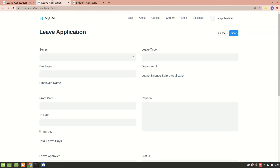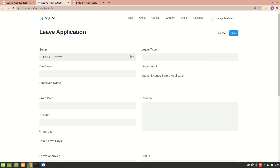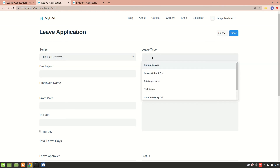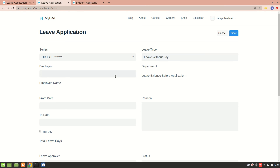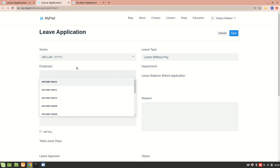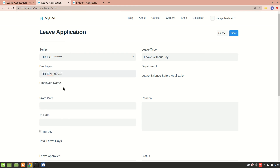Let's fill in the form as a demo. We'll select a leave type — 'Leave Without Pay' — and enter the employee code. Employees will know their employee number, so let's say my employee number is 12. One issue: the employee name is not being fetched automatically, so we would need to write a client script for that.